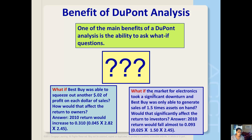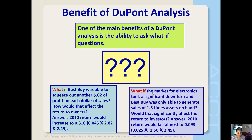If Best Buy was able to squeeze out another 2 cents of profit on each dollar of sales, how would that affect the return to owners? That means the profit margin would go from 2.5% to 4.5%, everything else staying the same. That would increase the return on equity to 0.31 instead of 0.175.